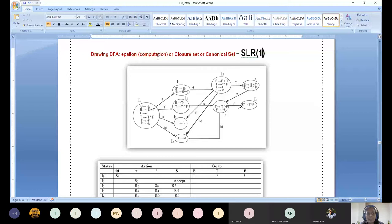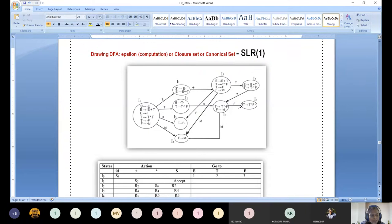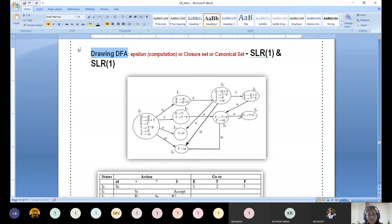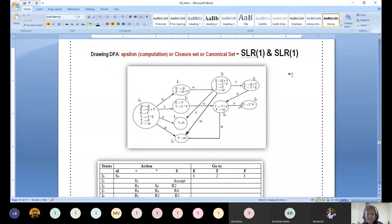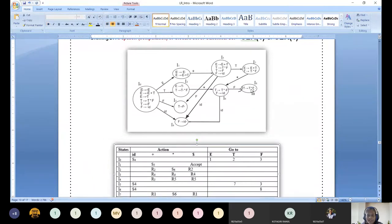Hi guys, today we are going to look at the difference between SLR(0) and SLR(1). For both SLR(0) and SLR(1), what steps are the same? The DFA computation is the same for both SLR(1) and SLR(0). In that part, there is no big difference. Where exactly it becomes different — that is today's topic of discussion.